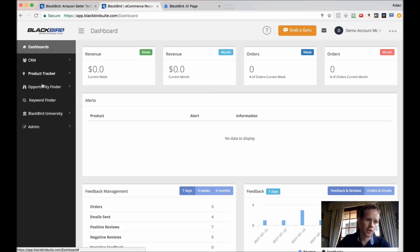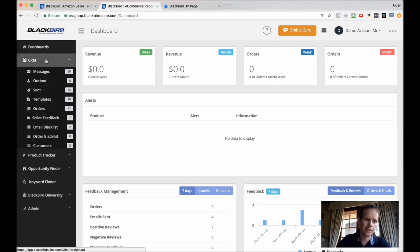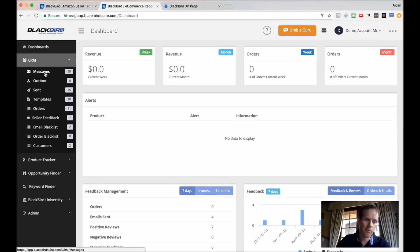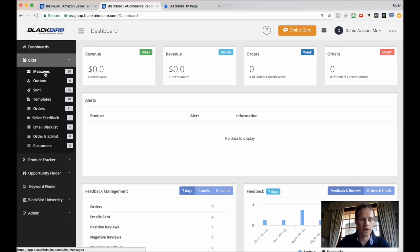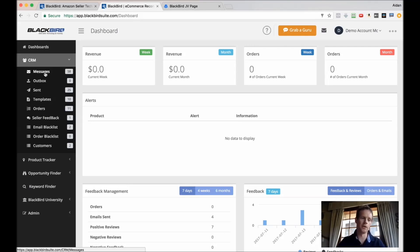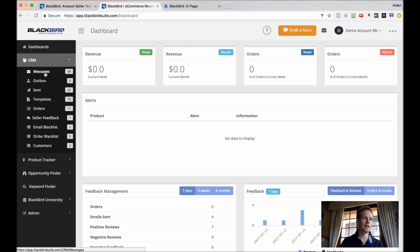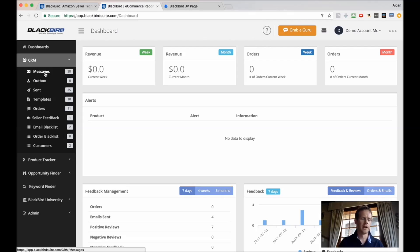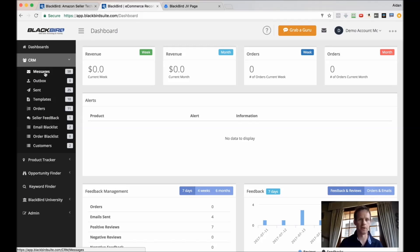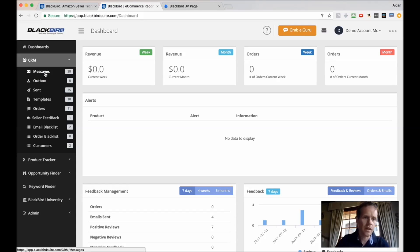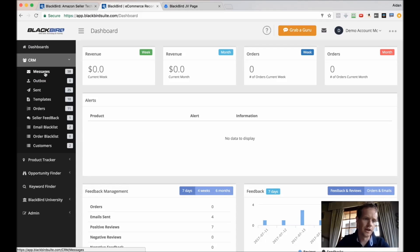Now Blackbird has got different components. The first is the CRM, which is sending out messages automatically to people that buy products on Amazon. There's all kinds of different things that you can do there. What we're essentially doing is replicating but improving upon in a great way what other services such as Feedback Genius, Feedback 5, and a bunch of other Amazon email services are doing.